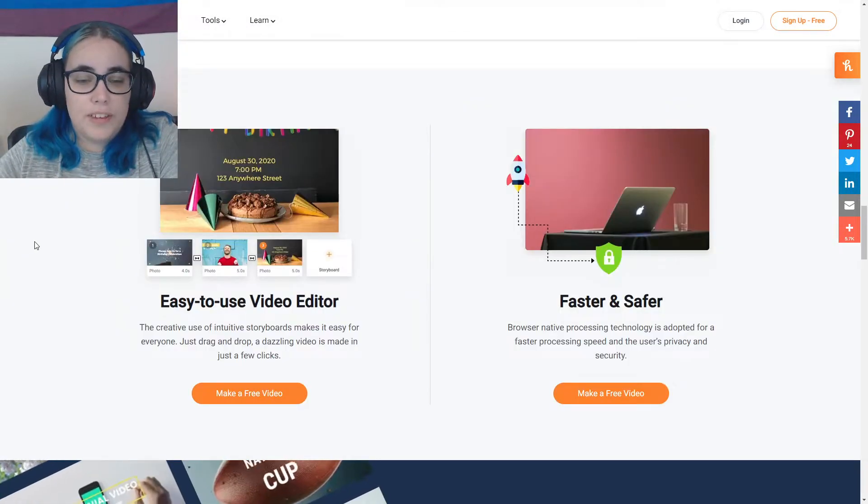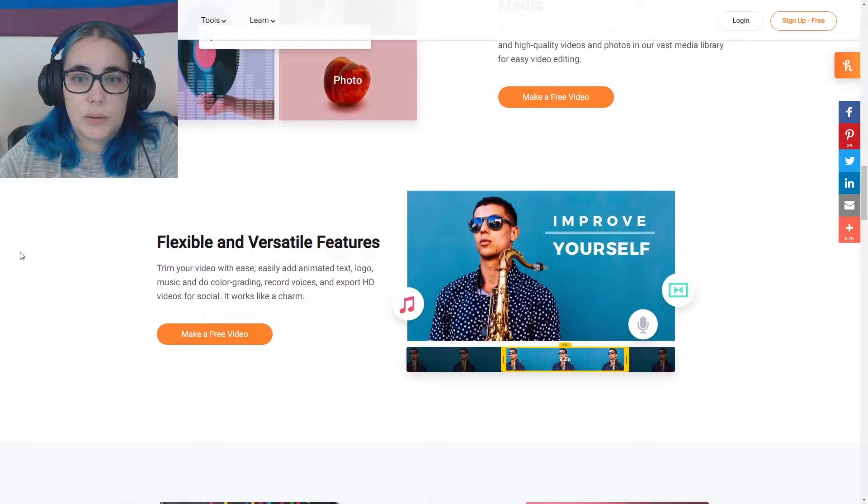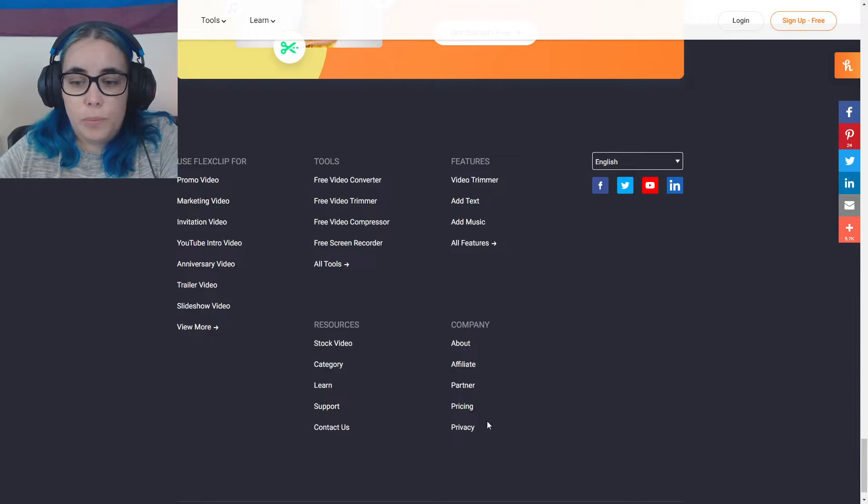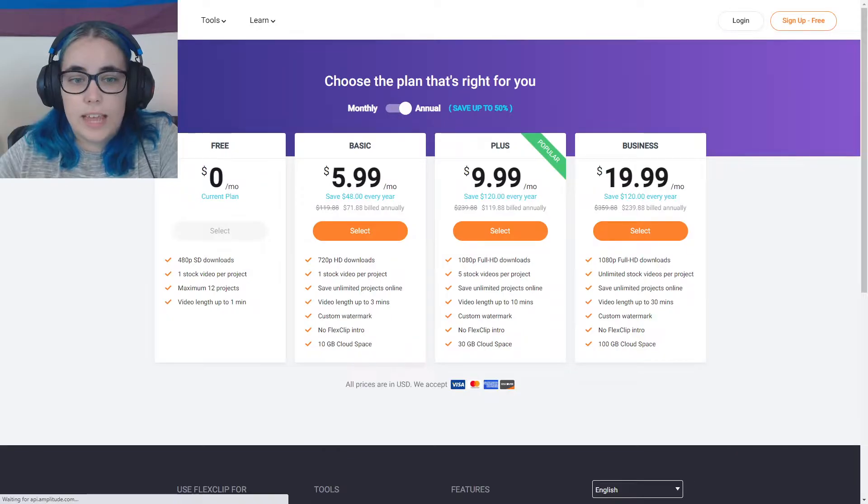So we're going to try out the video editor today. So before we jump in, let me show you guys the pricing.